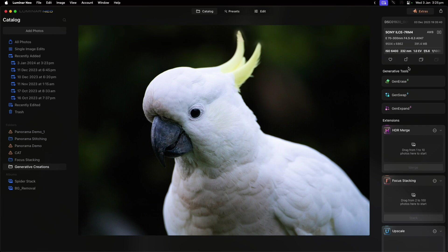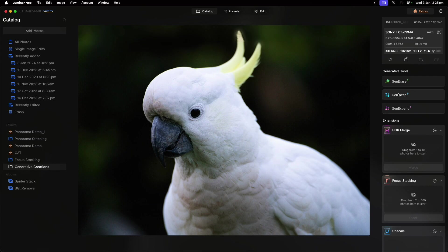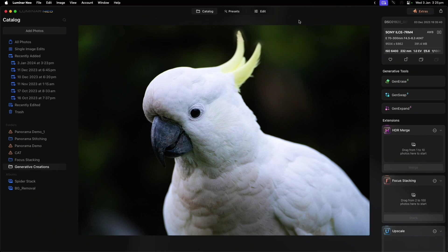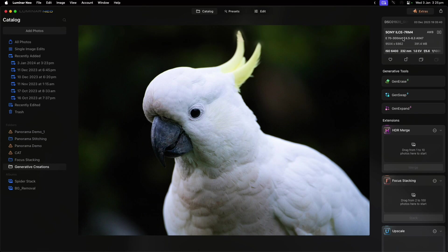That was a very quick run through of Gen Erase, which is really about just erasing things from the photos; Gen Swap, which is about switching or adding things into the photo; and Gen Expand, which is about expanding the photo—maybe you cut off a certain part, you want it to be wider, taller, that sort of thing. As always, if you've got any questions, please feel free to leave them in the comments.